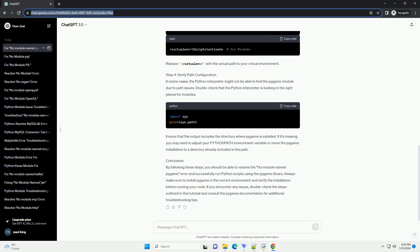Step 2: Confirm Pygame Installation. After the installation is complete, you can verify whether Pygame is installed by running a simple Python script. Create a new Python file, for example check_pygame_installation.py, and add the following code.